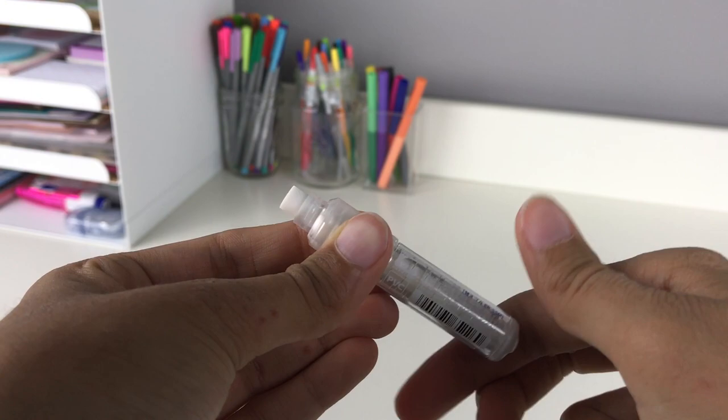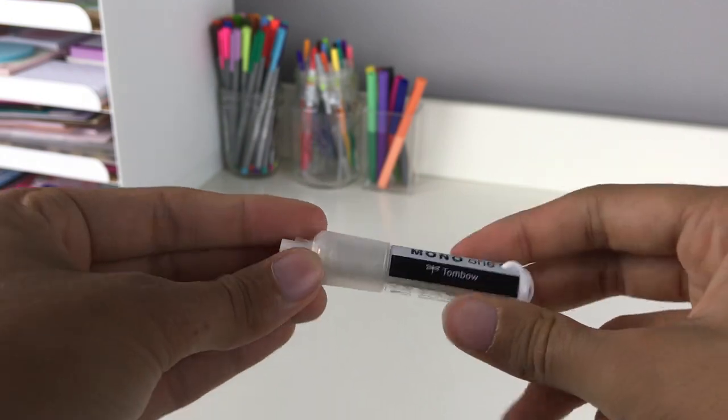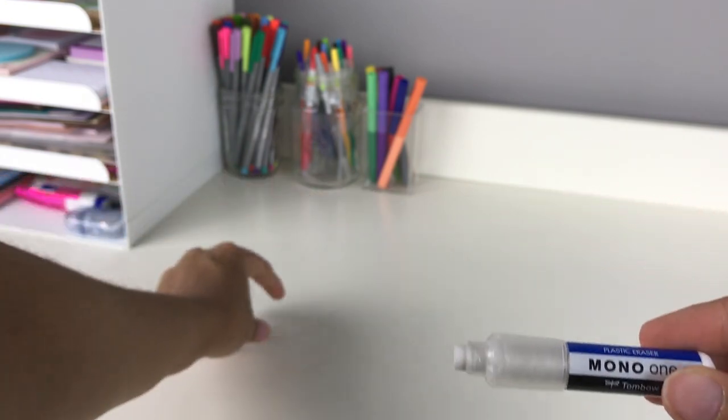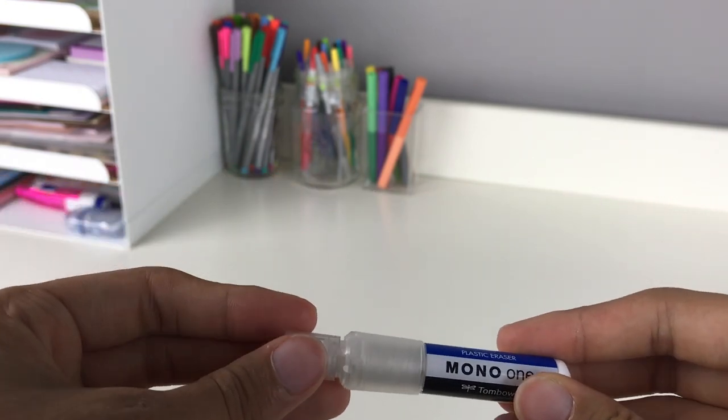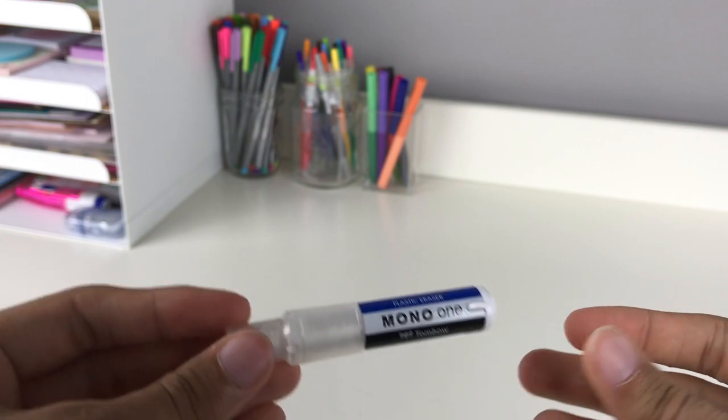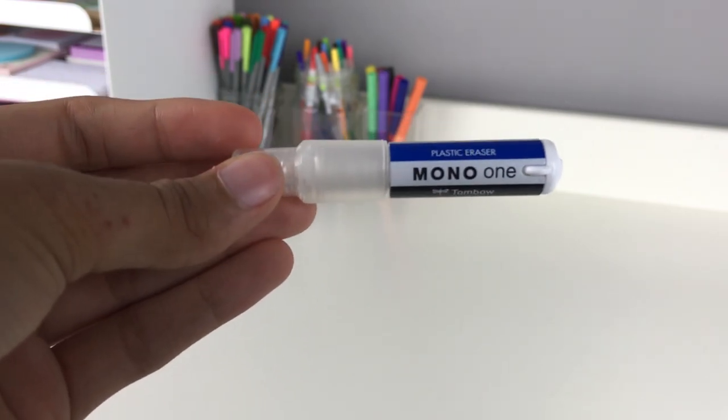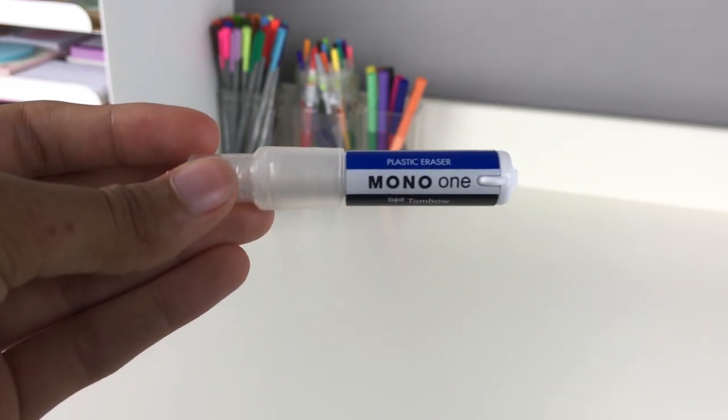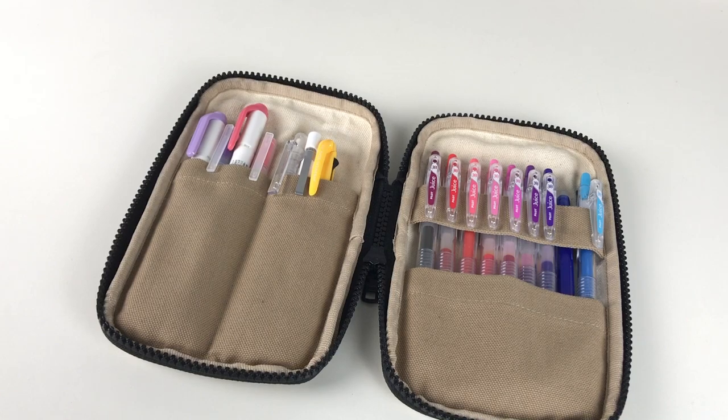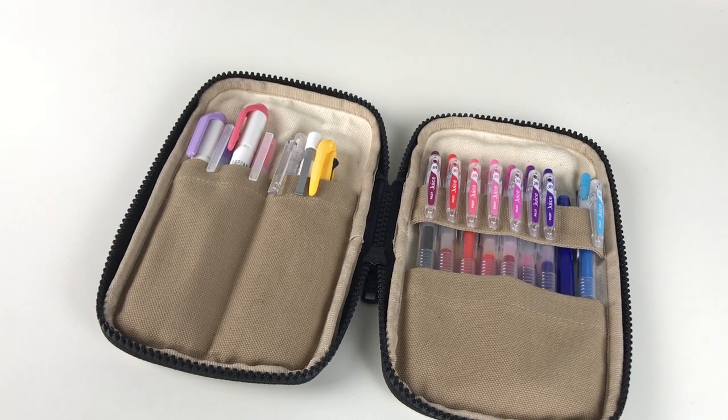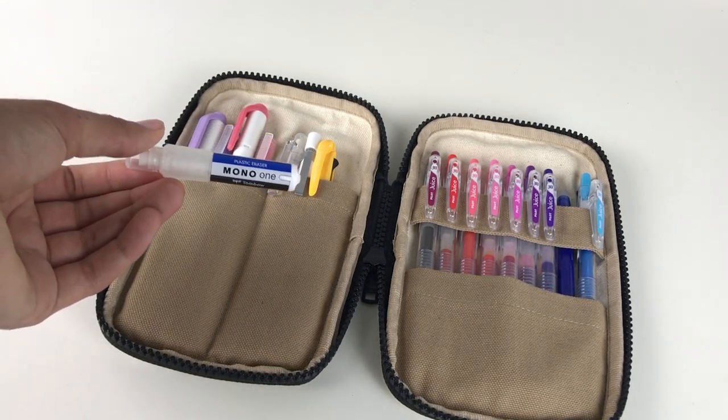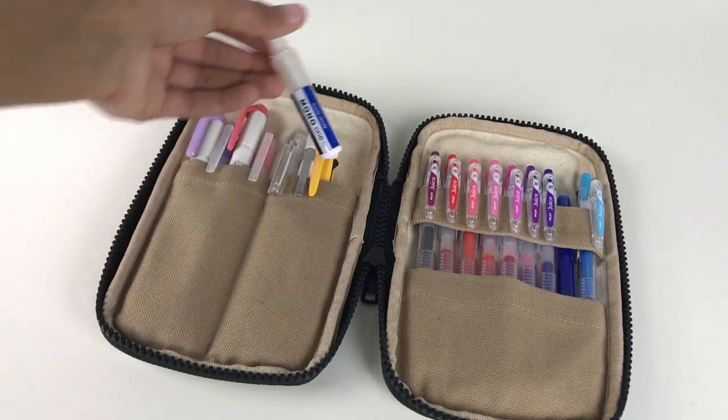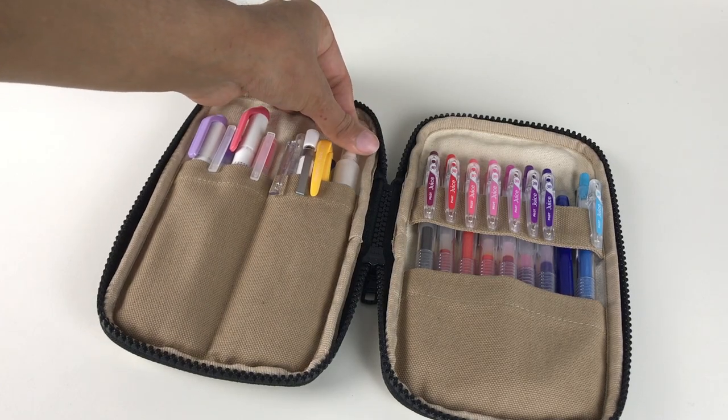I've used something similar before, but this is even better. Since it's a cylinder shape like your pens and pencils, you can store it easily in pencil cases that have slots for writing utensils. I'll show an example here.